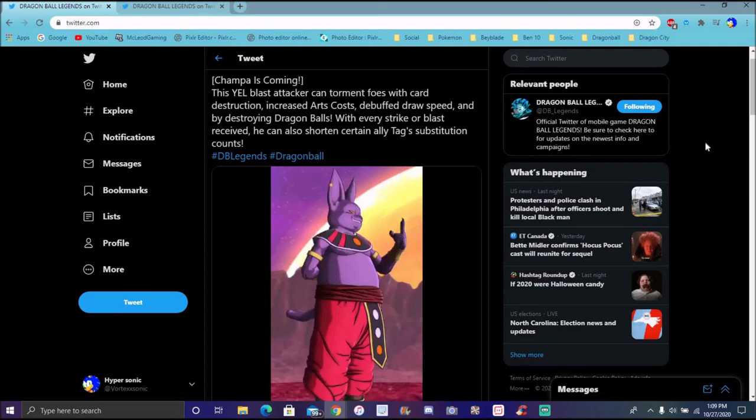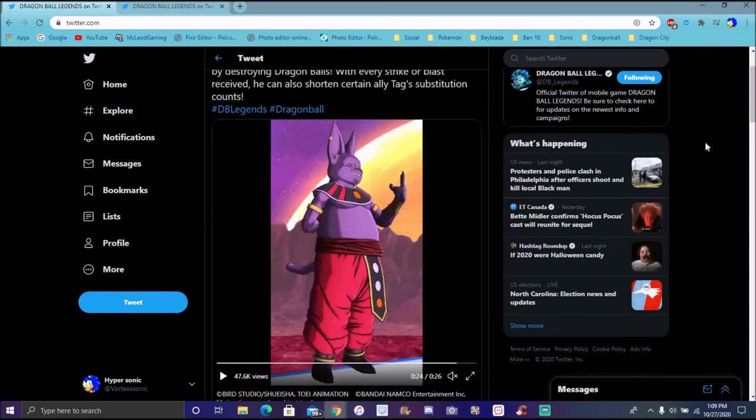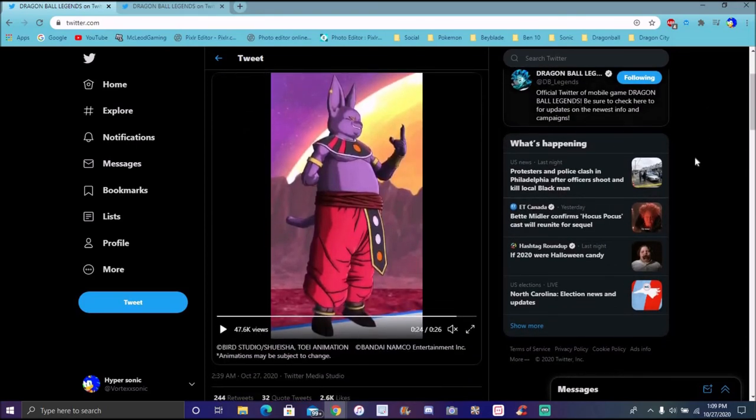He's going to increase card costs. His ultimate cards, he's going to be debuffing draw speed, destroying Dragon Balls. That's insane right there. Against Vegito Blue, this guy's going to be a freaking destructive monster. They went all out for these guys. He's going to mess up and shorten tags and substitution stuff like that.